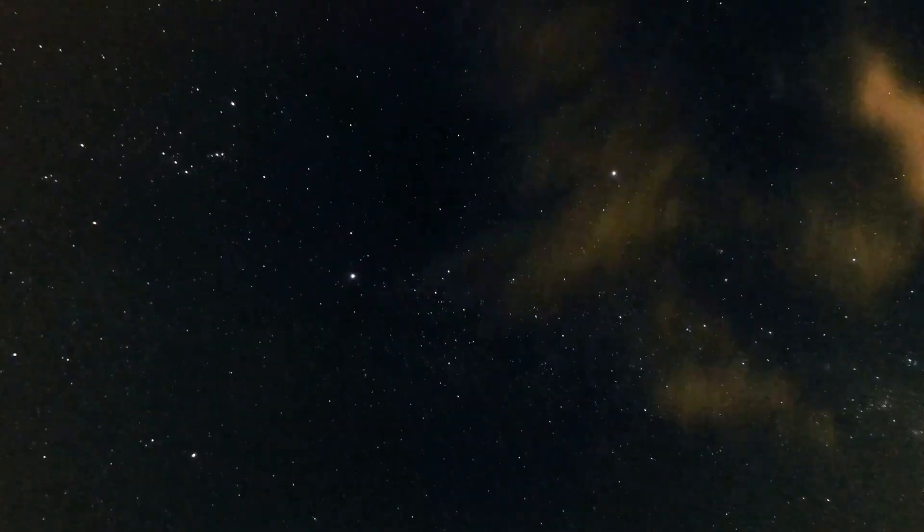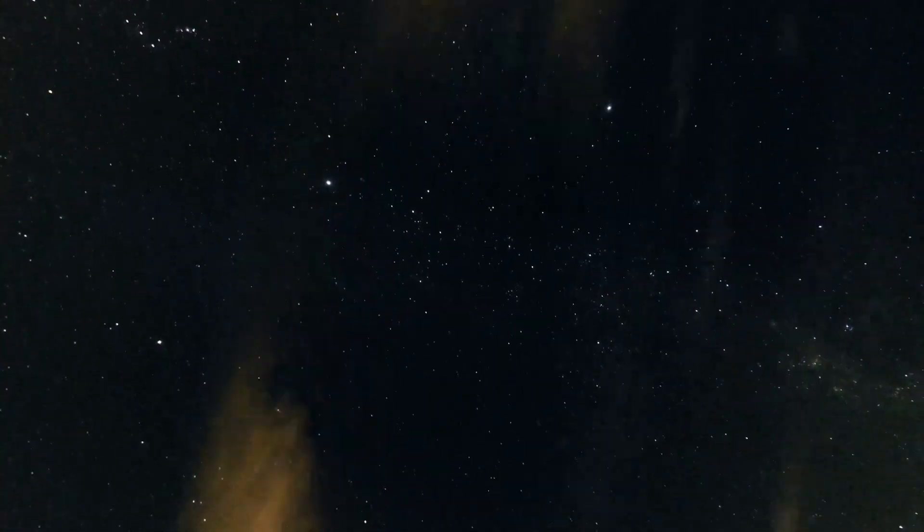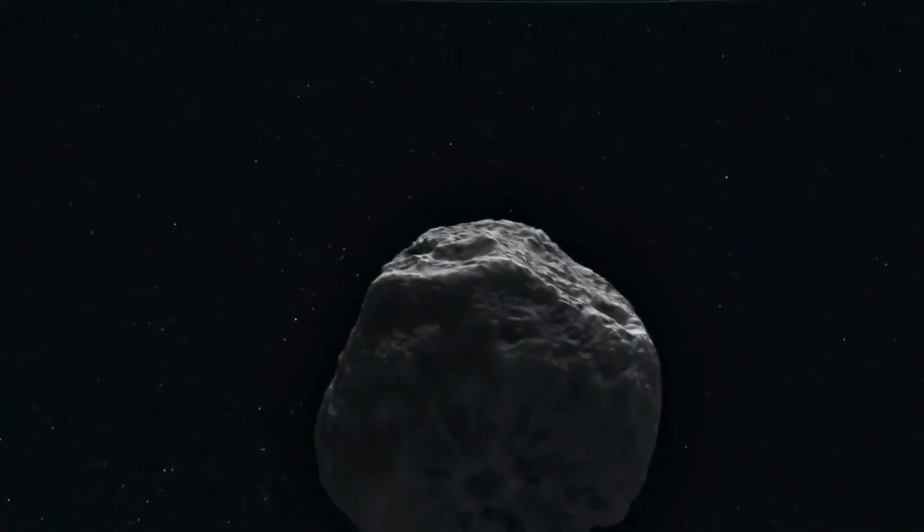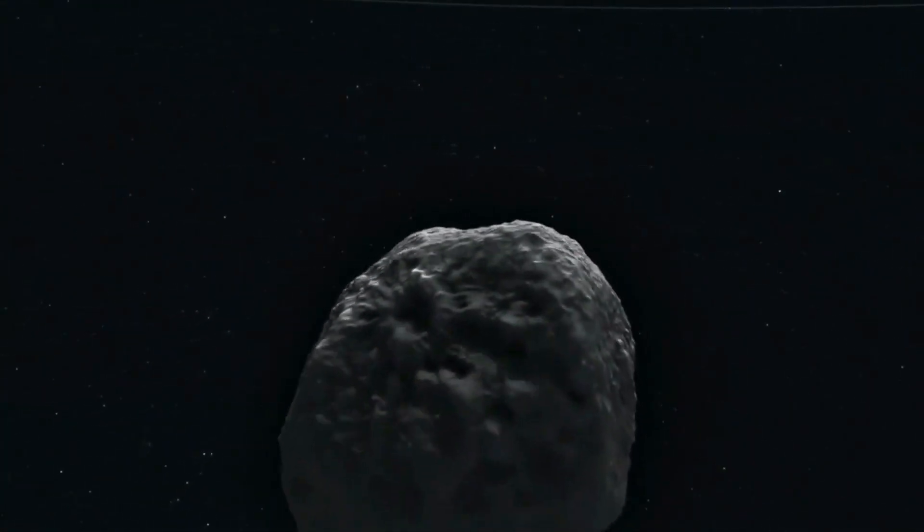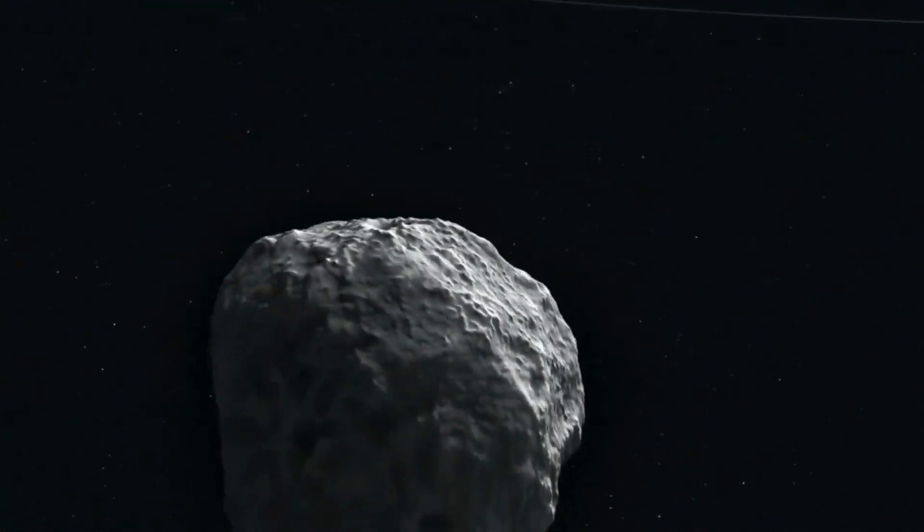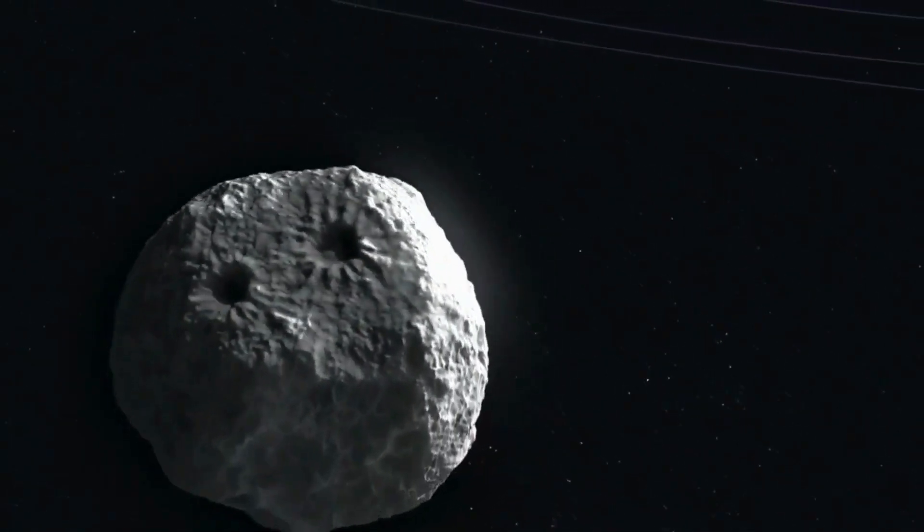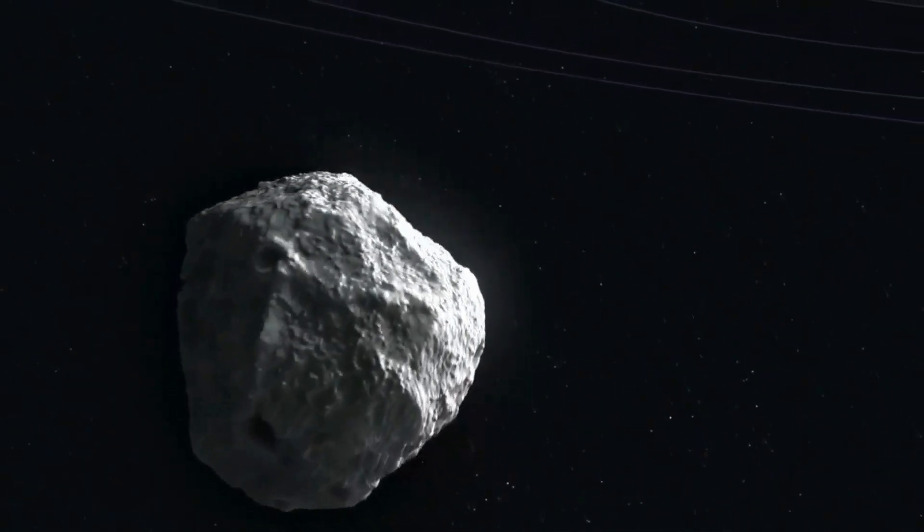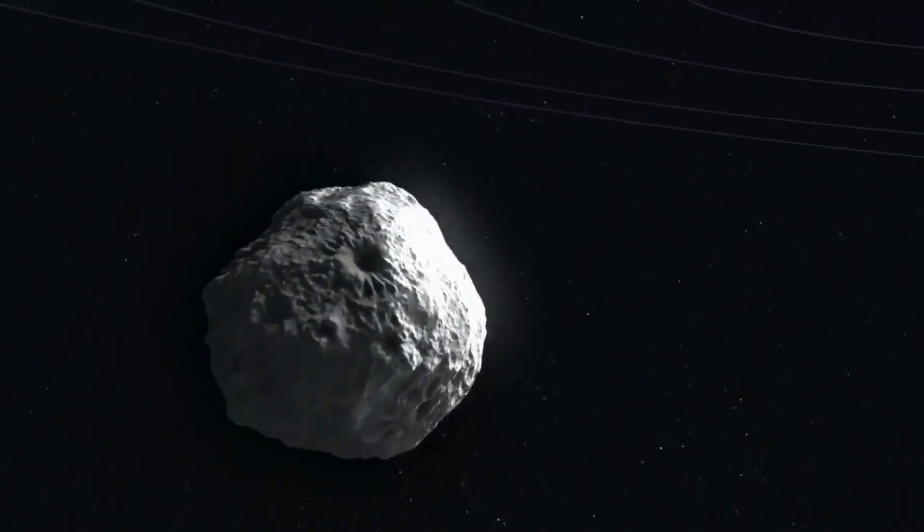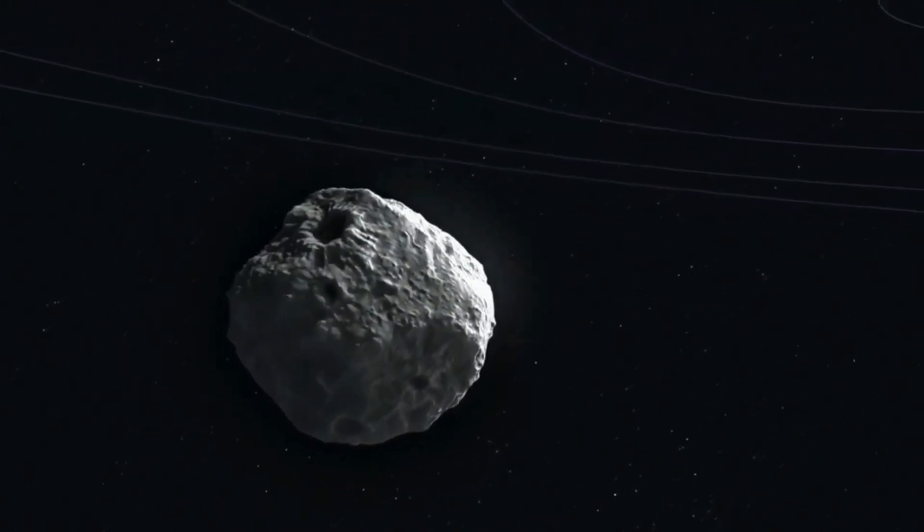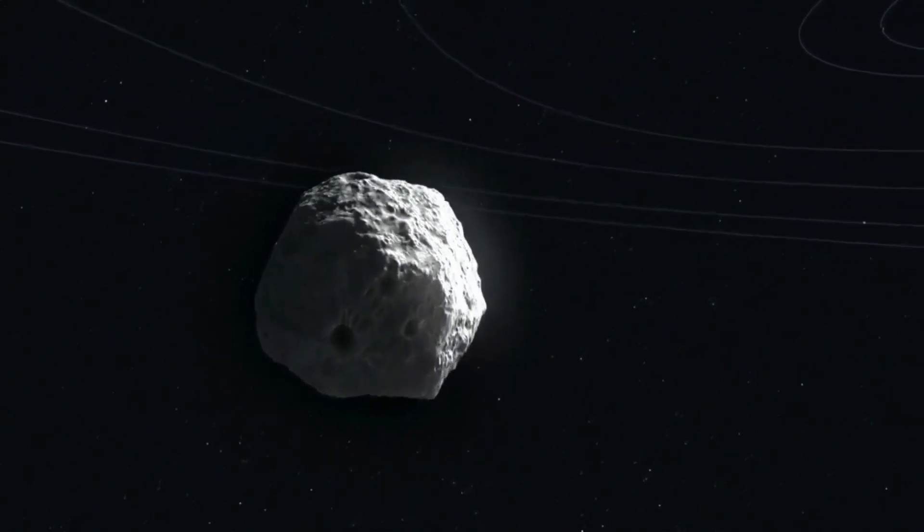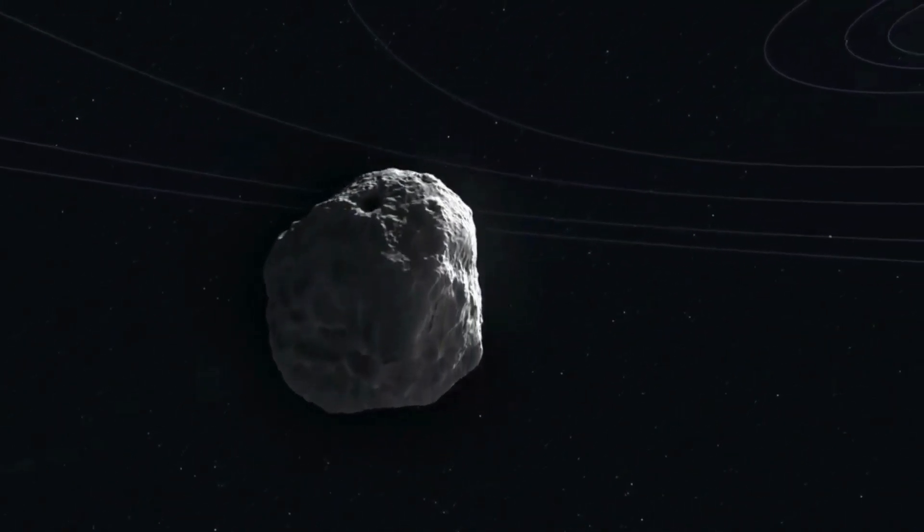Comets have been studied extensively by scientists, as they are thought to be some of the oldest and most primitive objects in our solar system. By studying comets, scientists hope to learn more about the early history of our solar system and the conditions that led to the formation of our planet.